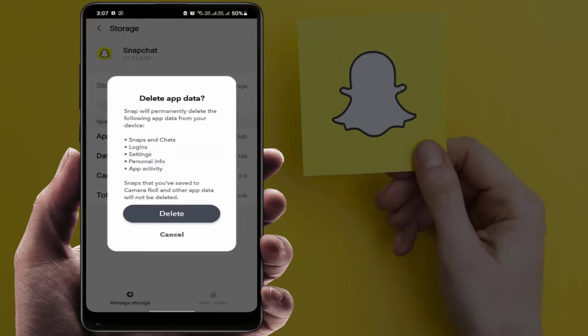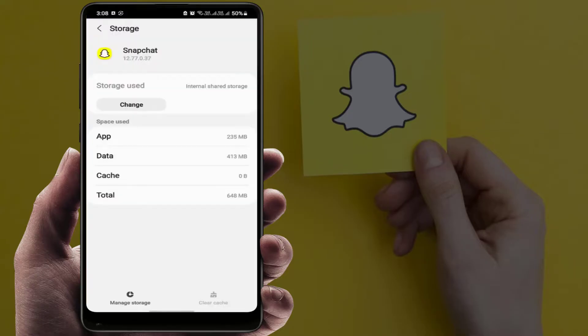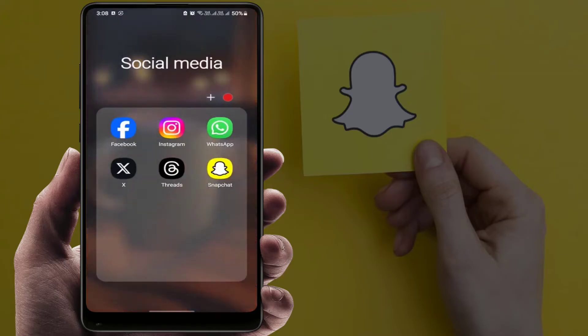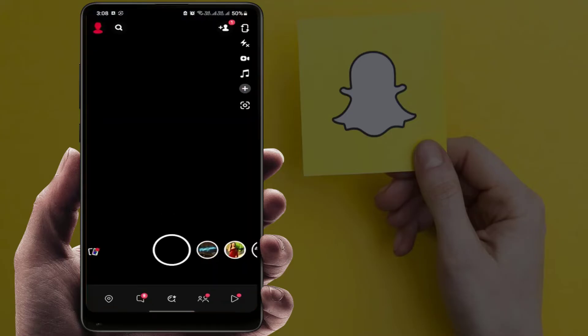Remember: if you are clearing your app data, it will reset your login details, settings, and everything. Do it at your own risk — only if you are continuously facing this type of error. After doing this, close the settings and restart your phone. After restarting, open the app and it will fix your problem.